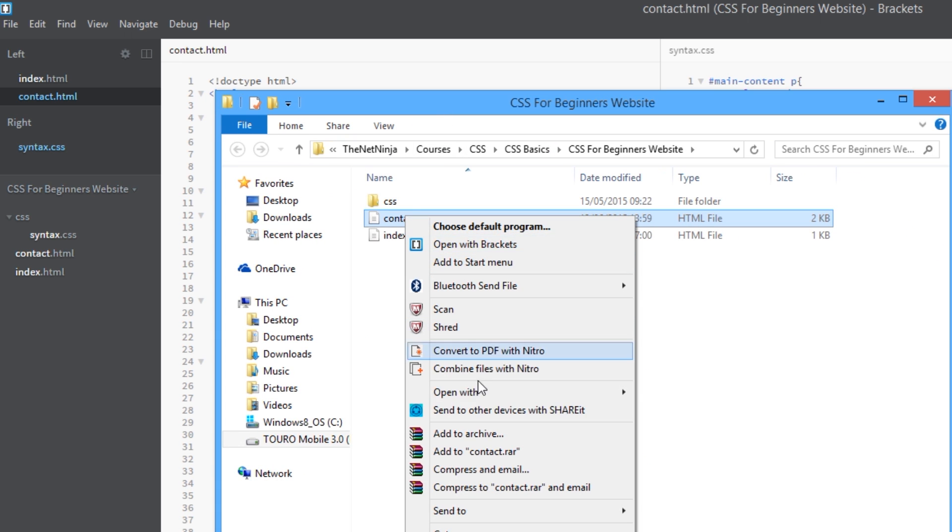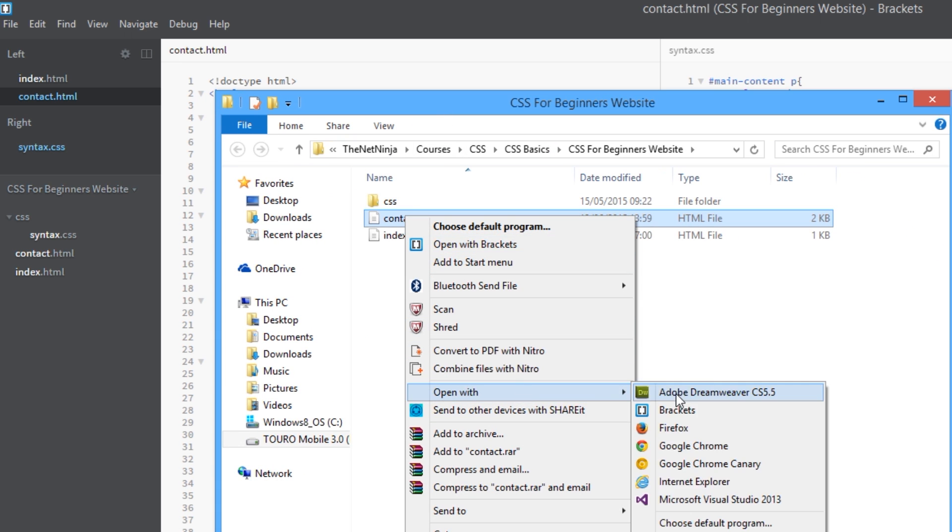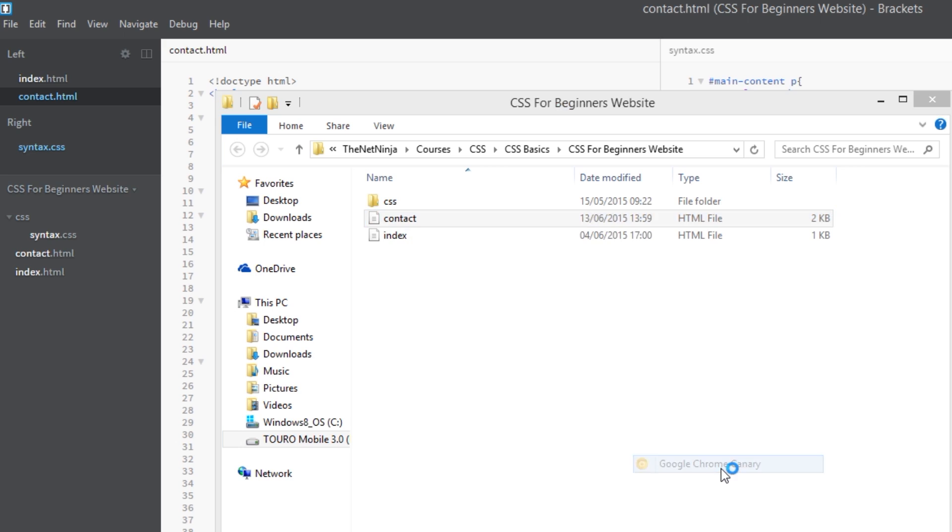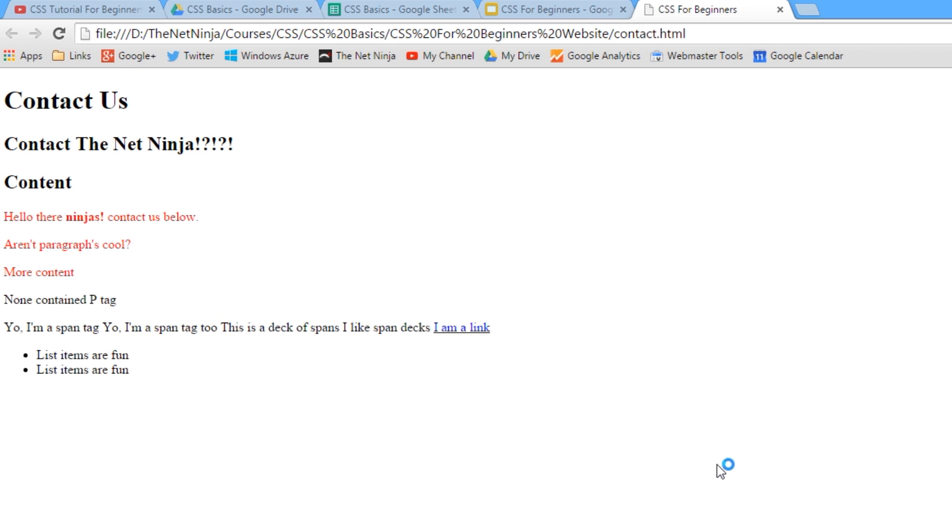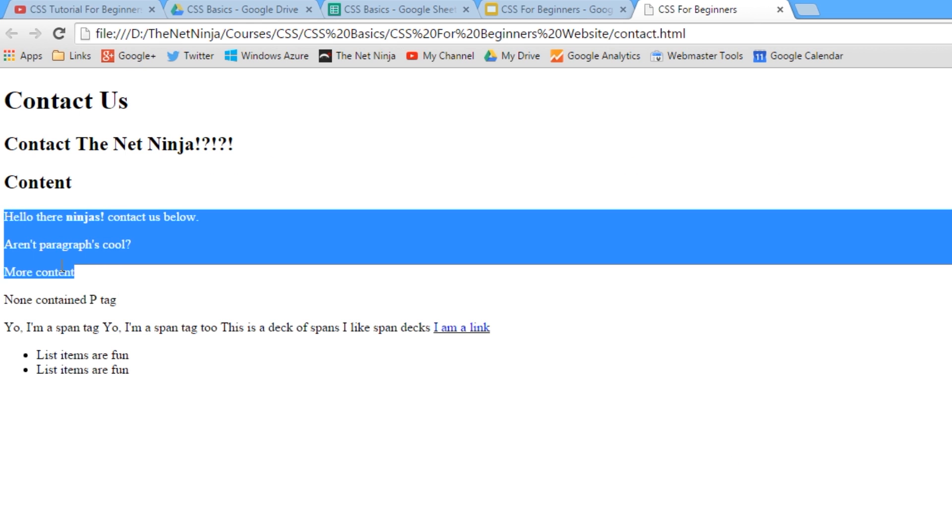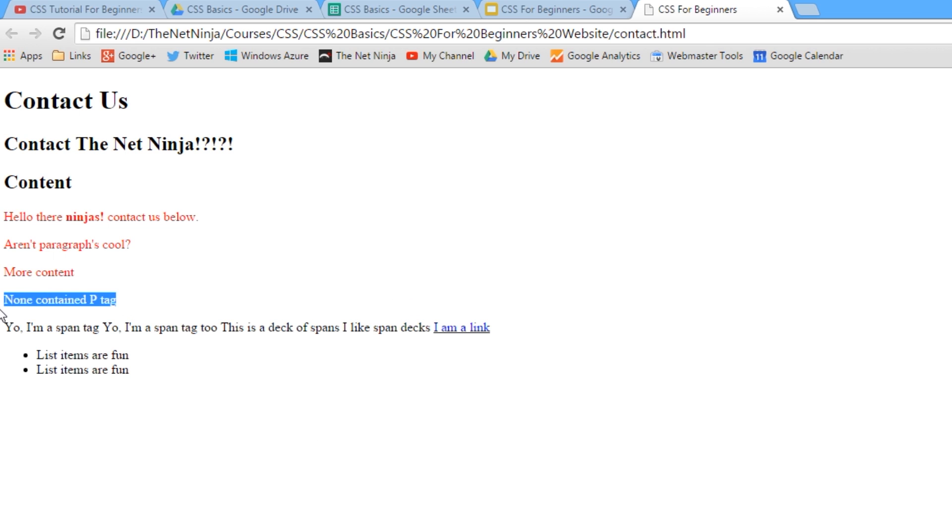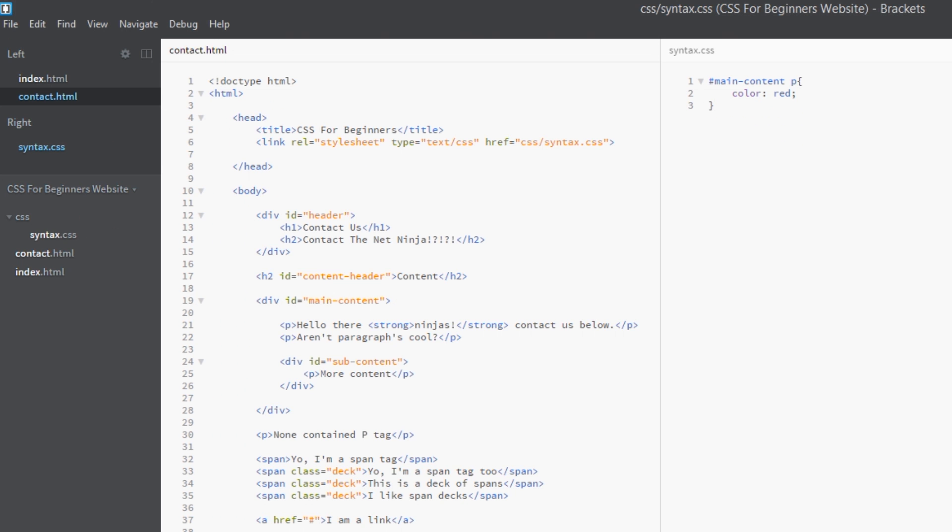We'll put this up in Chrome, and there we go. So these are the p tags that are in that main-content div, and this is the p tag that's not. So that's not been styled red because it's not a descendant of that main-content.